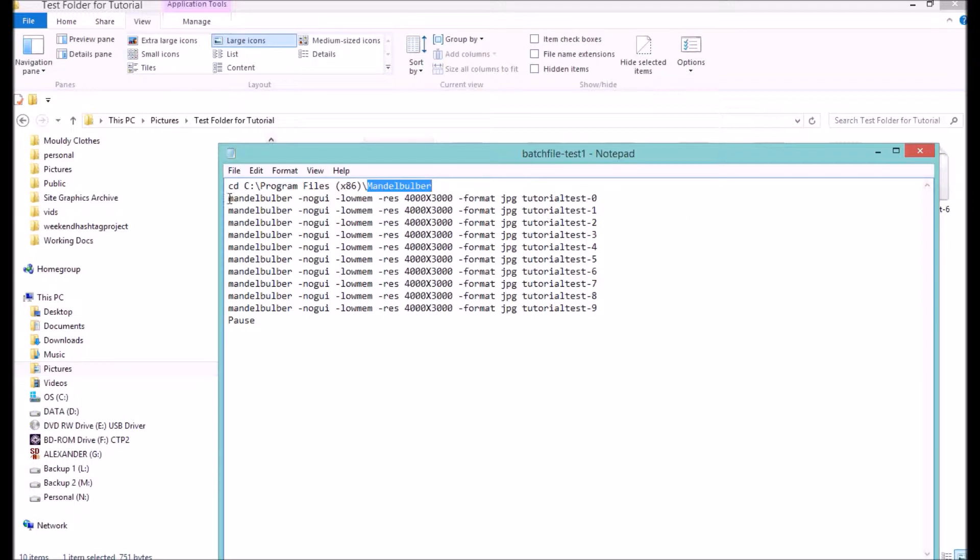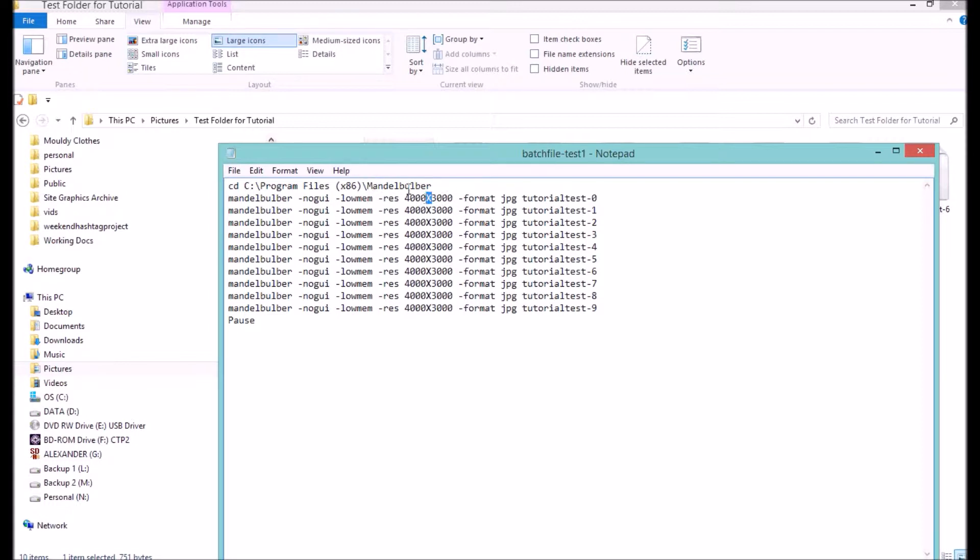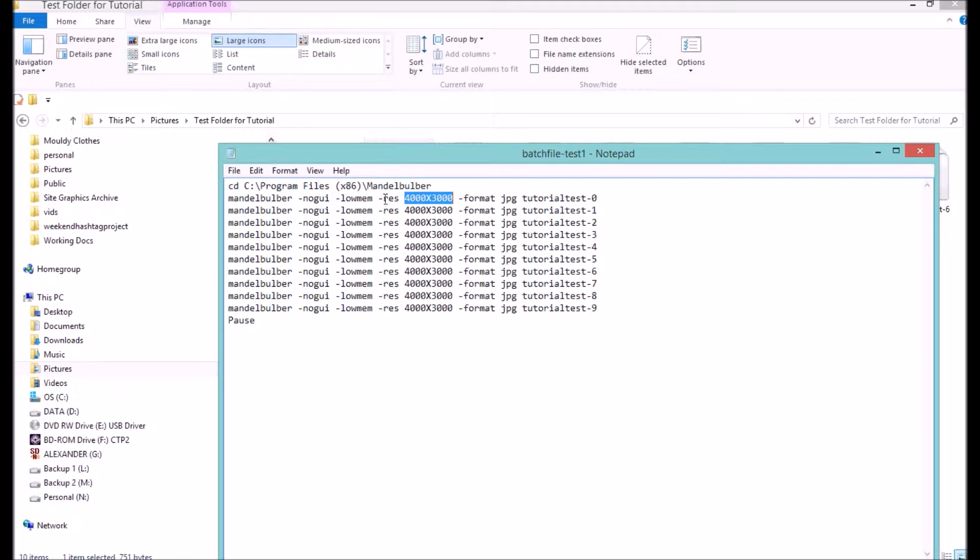You can see here what we've got is the call to start Mandelbulb without the user interface in low memory mode. Now, low memory mode probably isn't so important for this sort of resolution, but certainly for higher resolutions you'll need to do it. Otherwise, the computer's just going to crash unless you've got a lot of RAM.